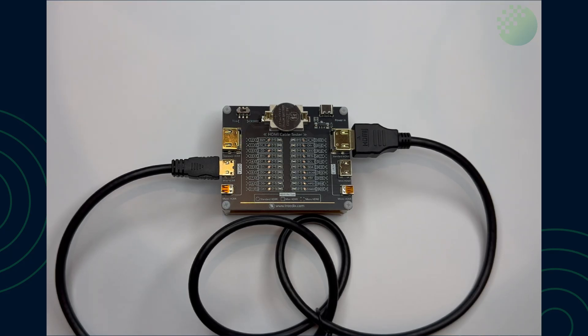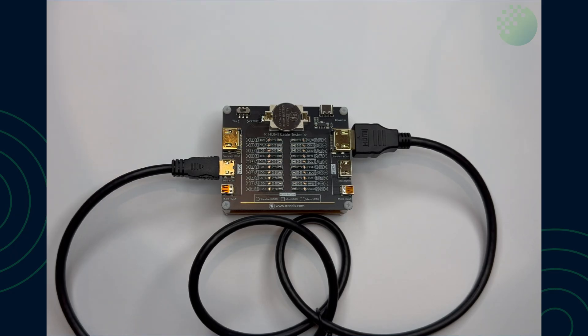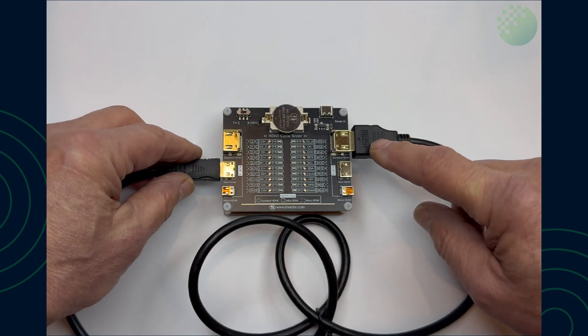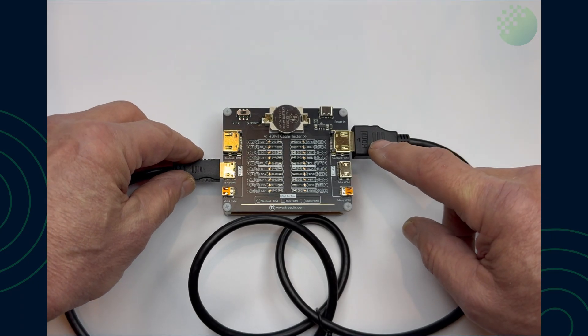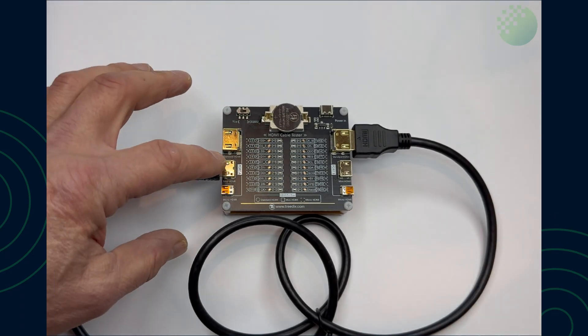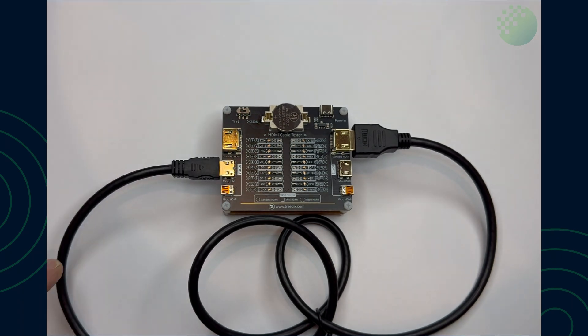So what I'm going to do now is show you how we tested this particular cable which on the right is a standard HDMI and on the left there is a mini HDMI and what we're basically finding is that some cables have not got all the pins connected.